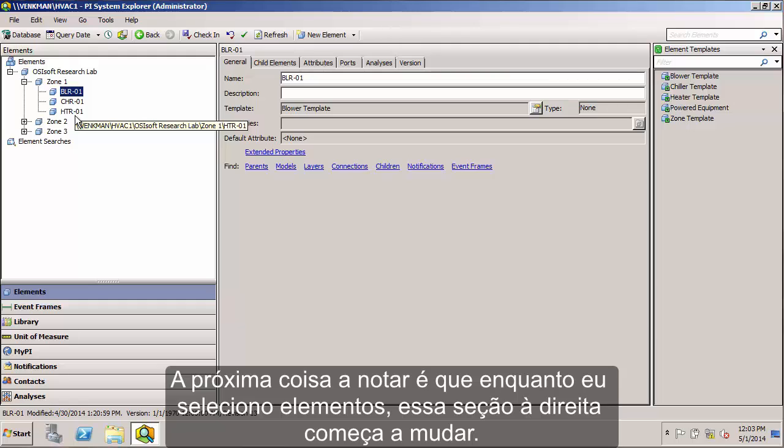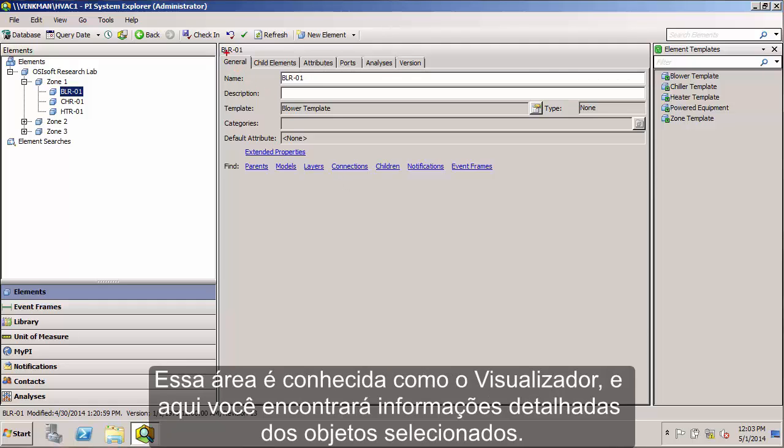The next thing you may have noticed is that as I selected various elements, this section over here to the right started changing. This area is known as the Viewer.